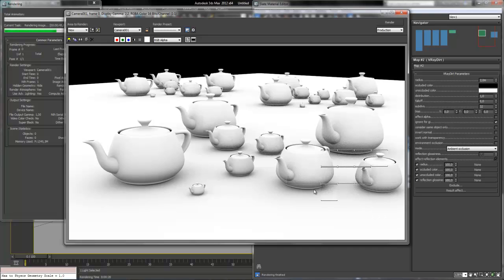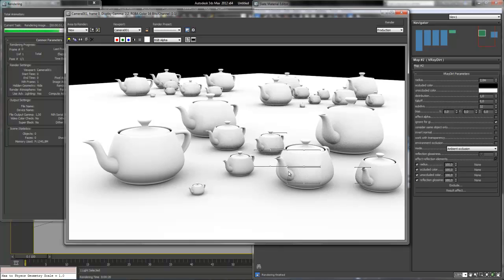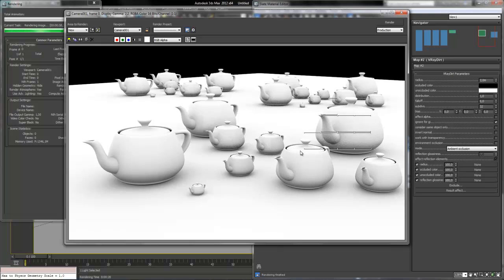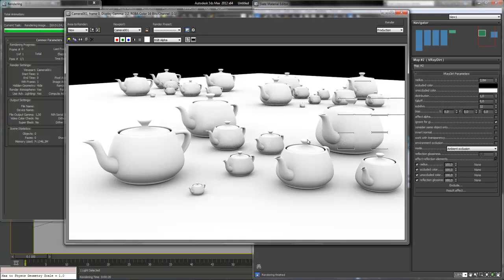So the AO pass or the ambient occlusion pass is used to improve details into our global illumination solution. So it is a very important thing to add to our render.